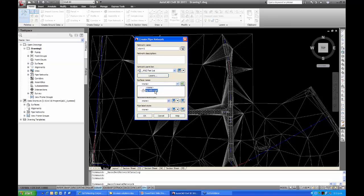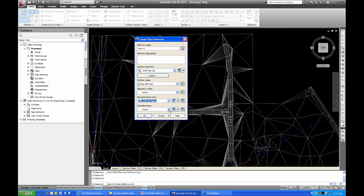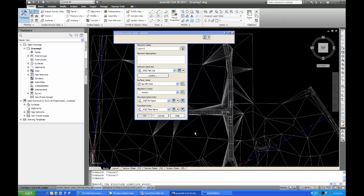You need to give it a surface to work with. When you put in pipes and structures it references that surface — the tops of structures go up to that surface, and it looks at depths and cover that pipes have when placing them initially. Set that to your existing ground or design surface. The alignment name we'll leave as is since we'll generate one later. Set any label styles you want — I'll use ANZ Pit Name and ANZ Pipe Name — then click OK.